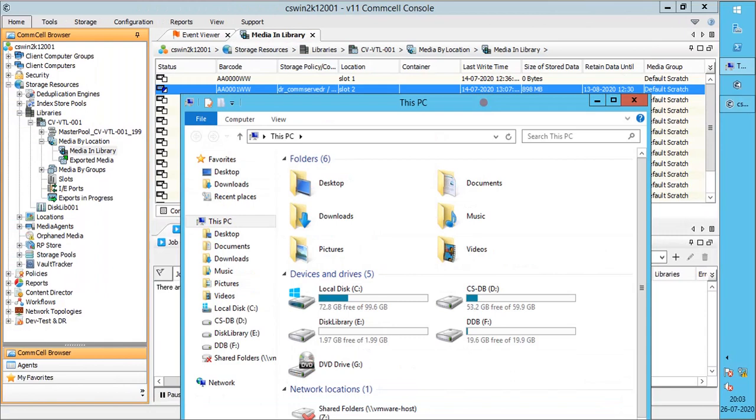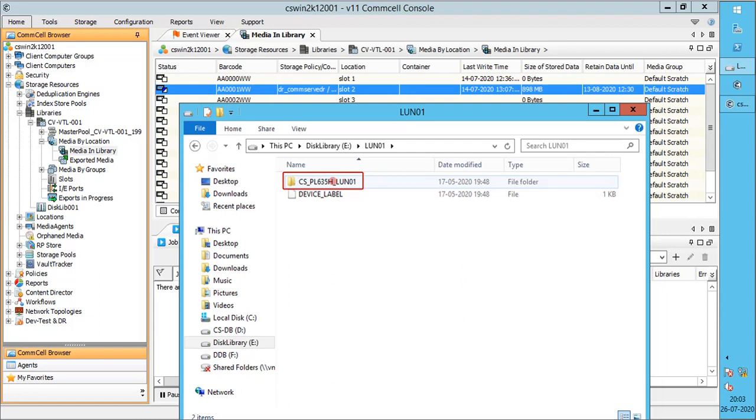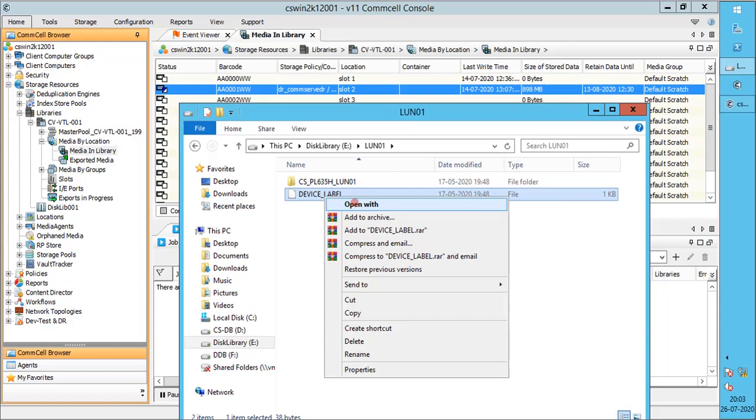Let's check at the physical location of the disk library how the data is stored. Browse to the location where disk library was created. This is the name of the mount path created when we created disk library with this location.